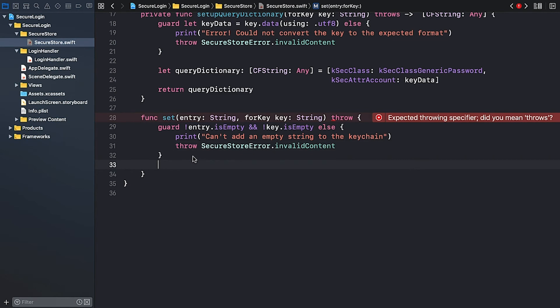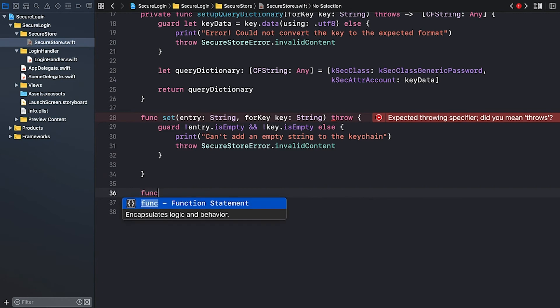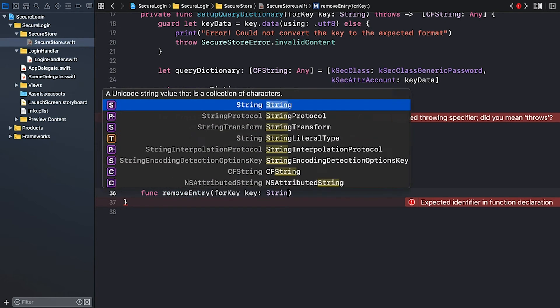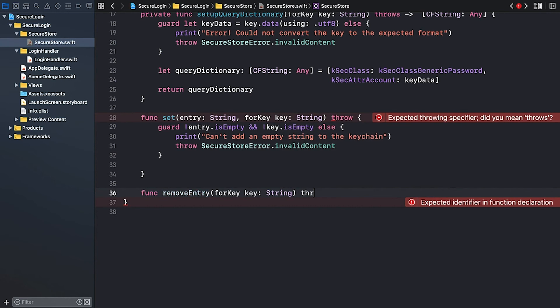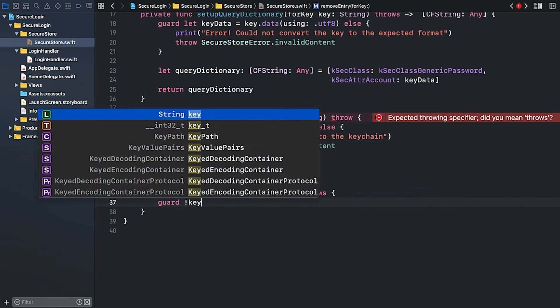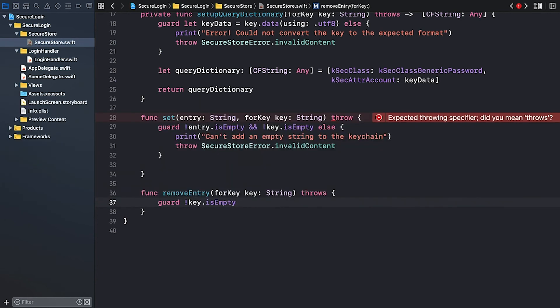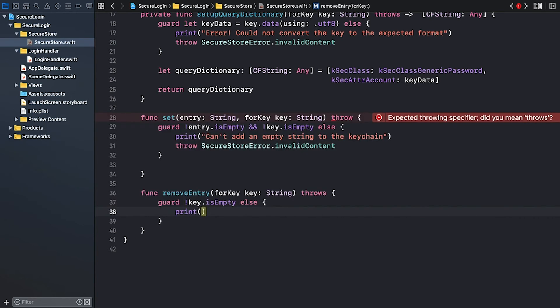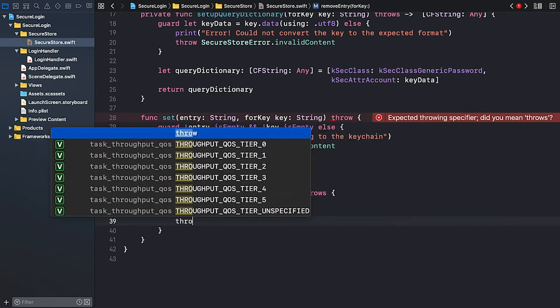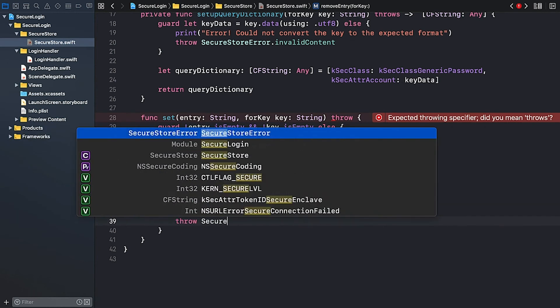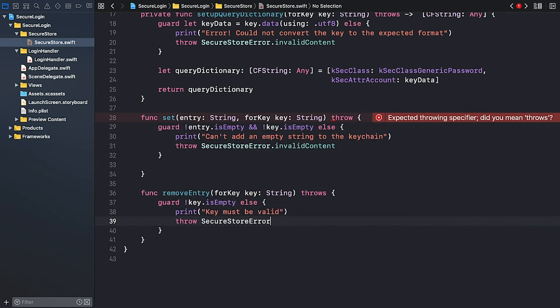If a keychain entry exists for the given key, we should remove it first. So let's create a helper method called removeEntryForKey. And we need a key to identify the entry of type string. And the method may throw an error. Next, I'm going to check the input argument. If it's empty, we print a warning message. Key must be valid. And throw the usual error. SecureStoreError.InvalidContent.